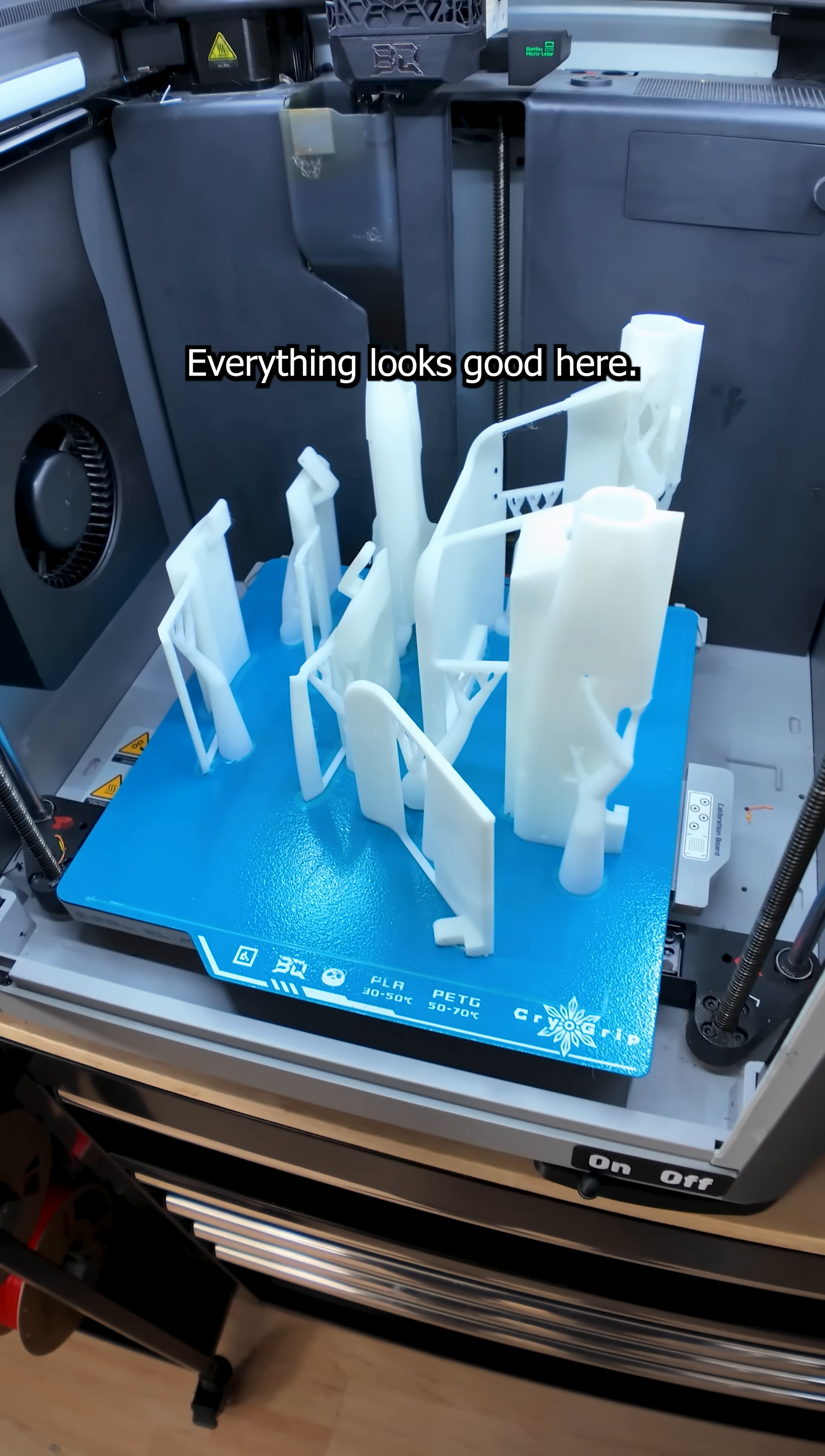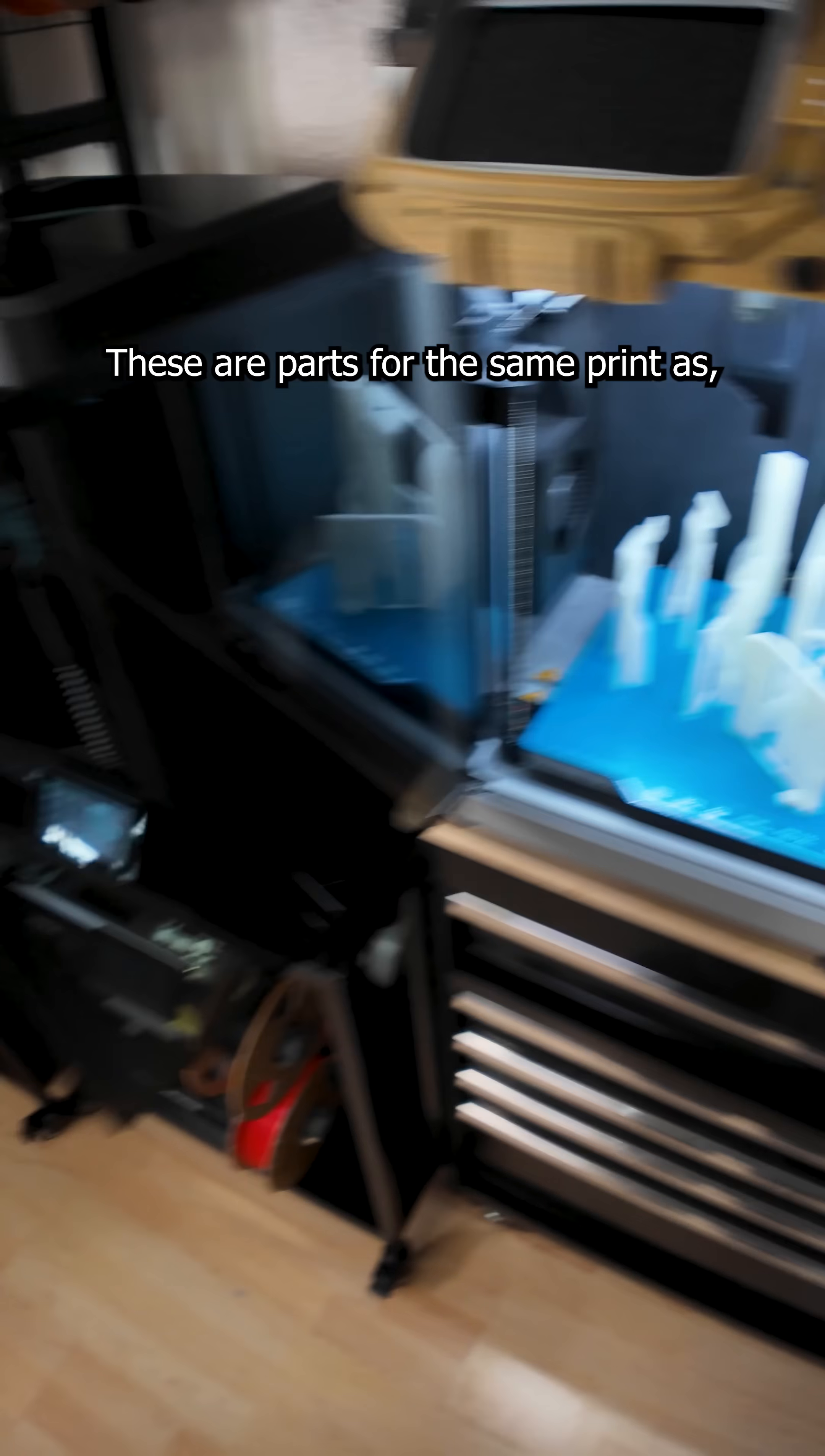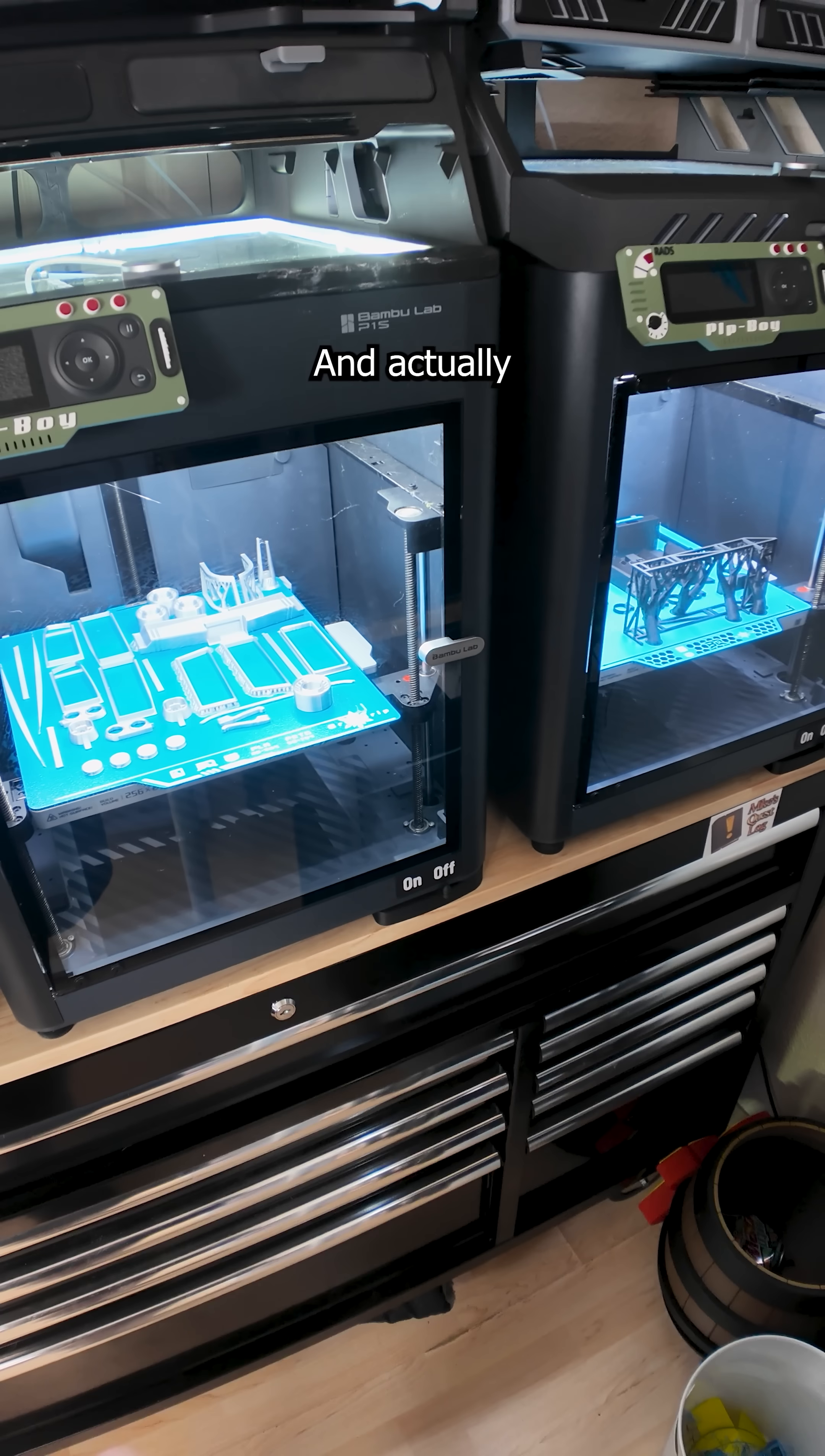X1C. Everything looks good here. These are parts for the same print as the ones printing on A1.